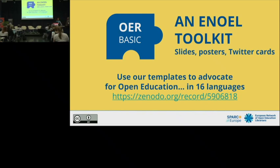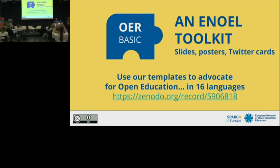What we are talking about today is the development of this toolkit that you see here, and we used one of the tools themselves to prepare this presentation. ENOEL is the European Network of Open Education Librarians. I am not a librarian myself, I am more like an instructional designer, and I am a great admirer of their skills, because I think they are key to the development of open education.